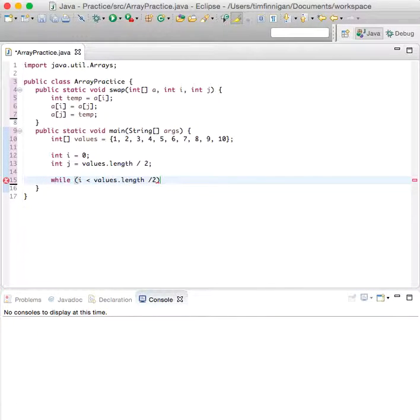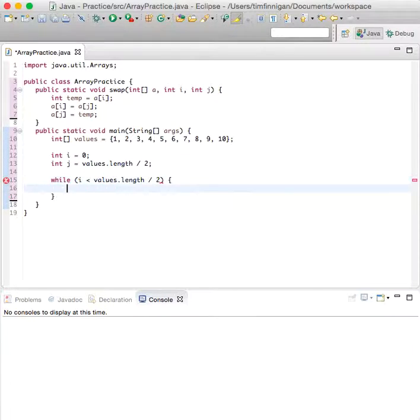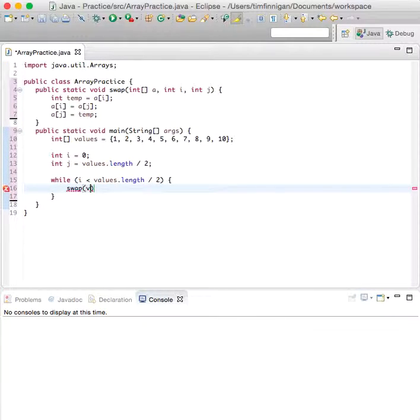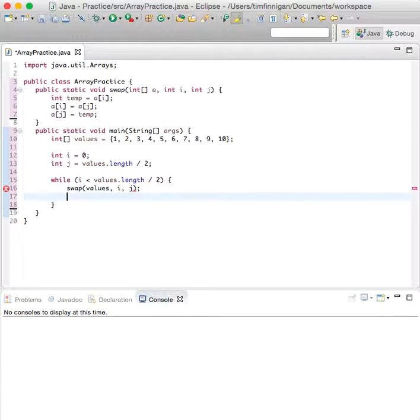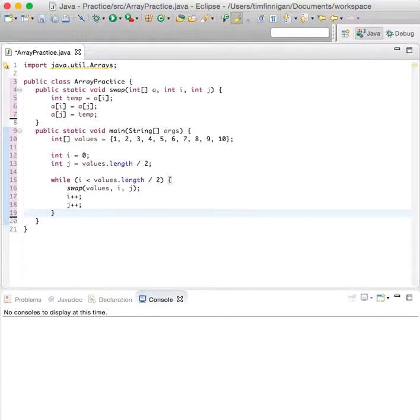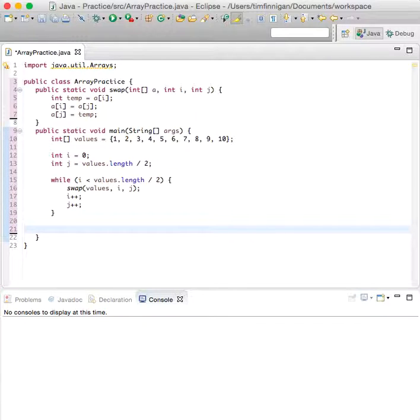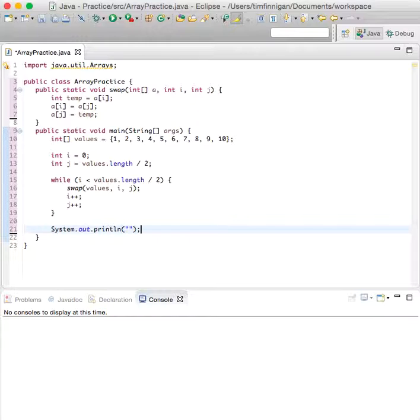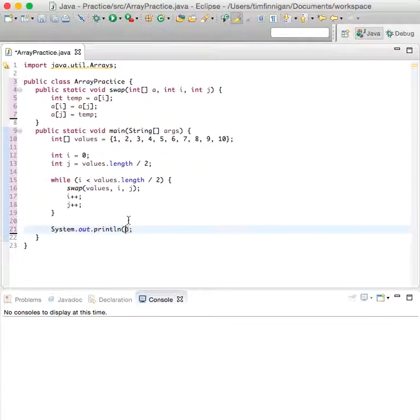Call the swap method values i j and increase i plus one and j. So now we can go ahead and print that out, and we imported the arrays package so we can use arrays dot toString values.